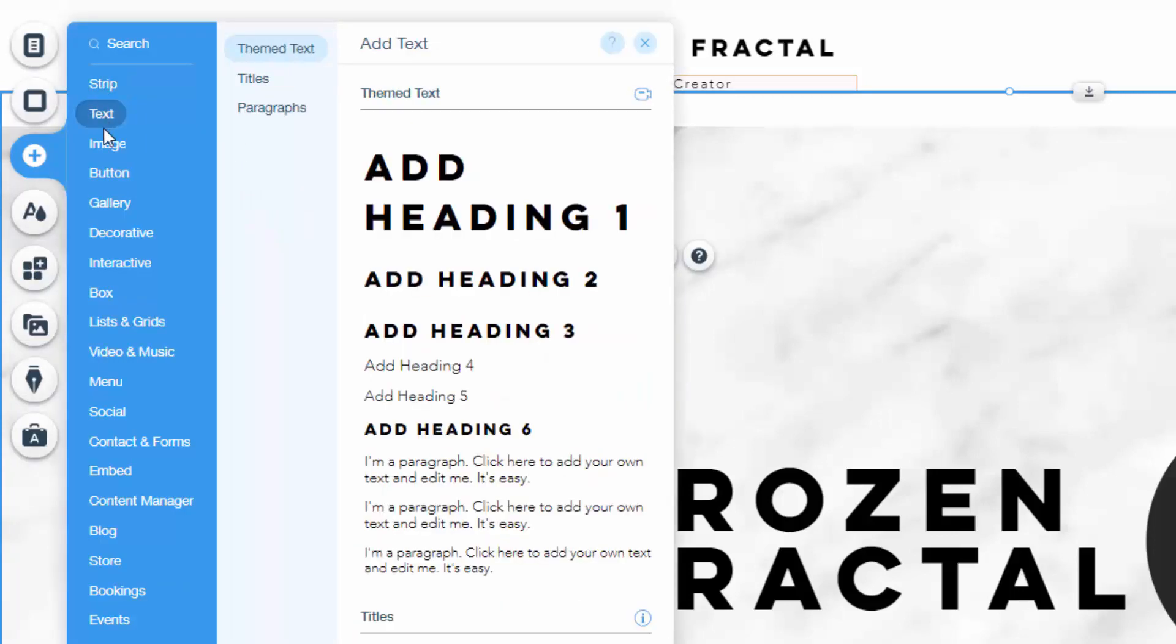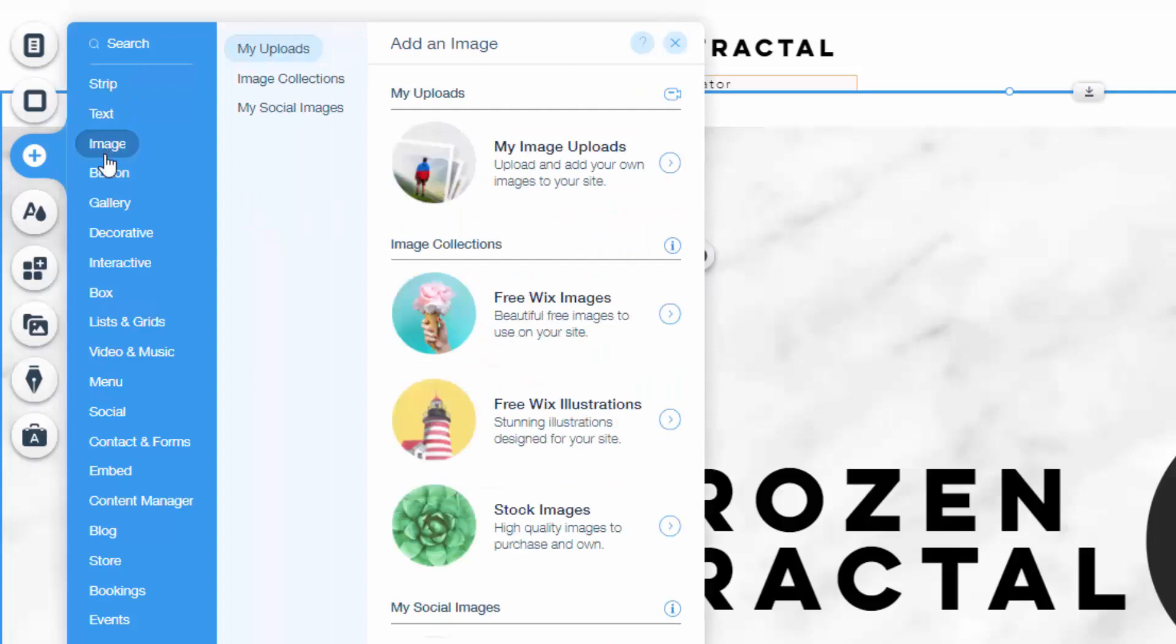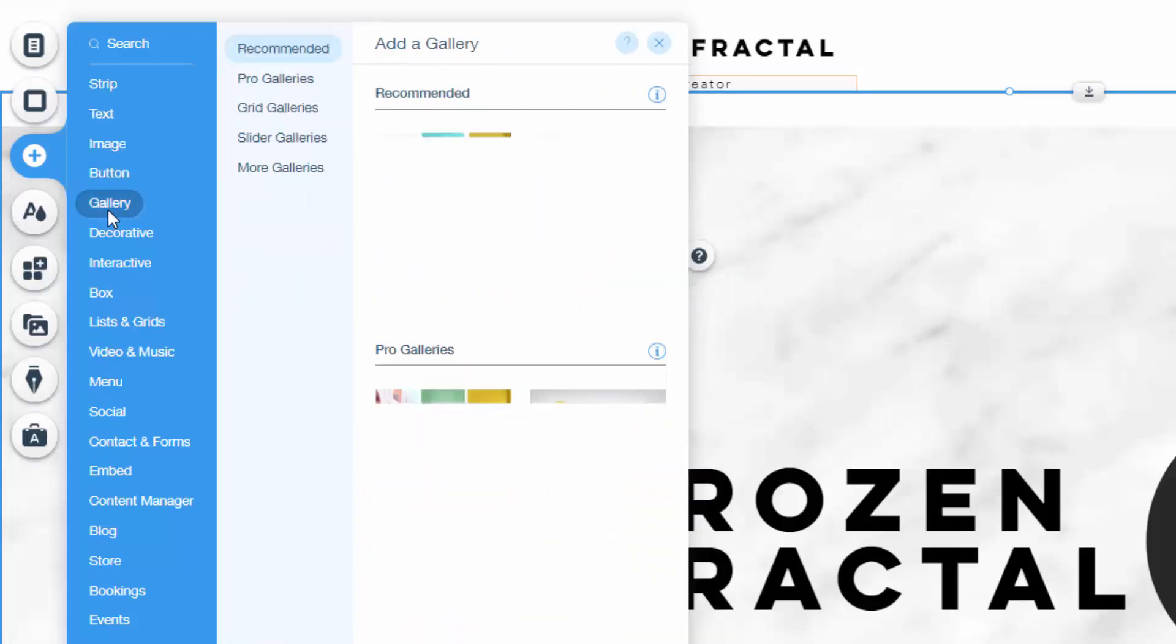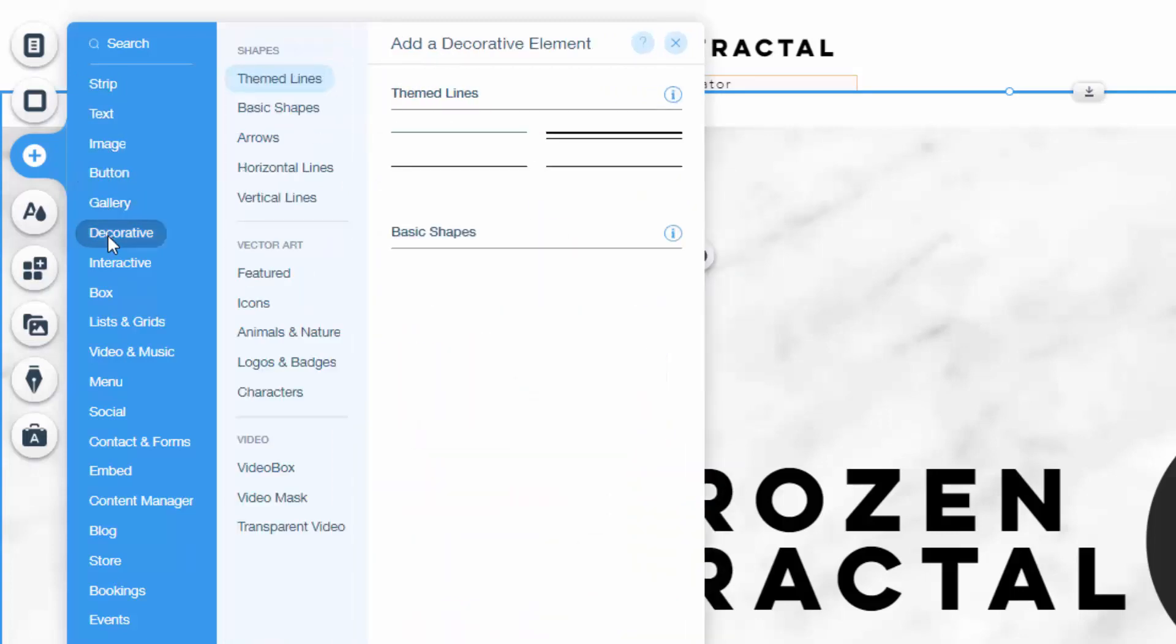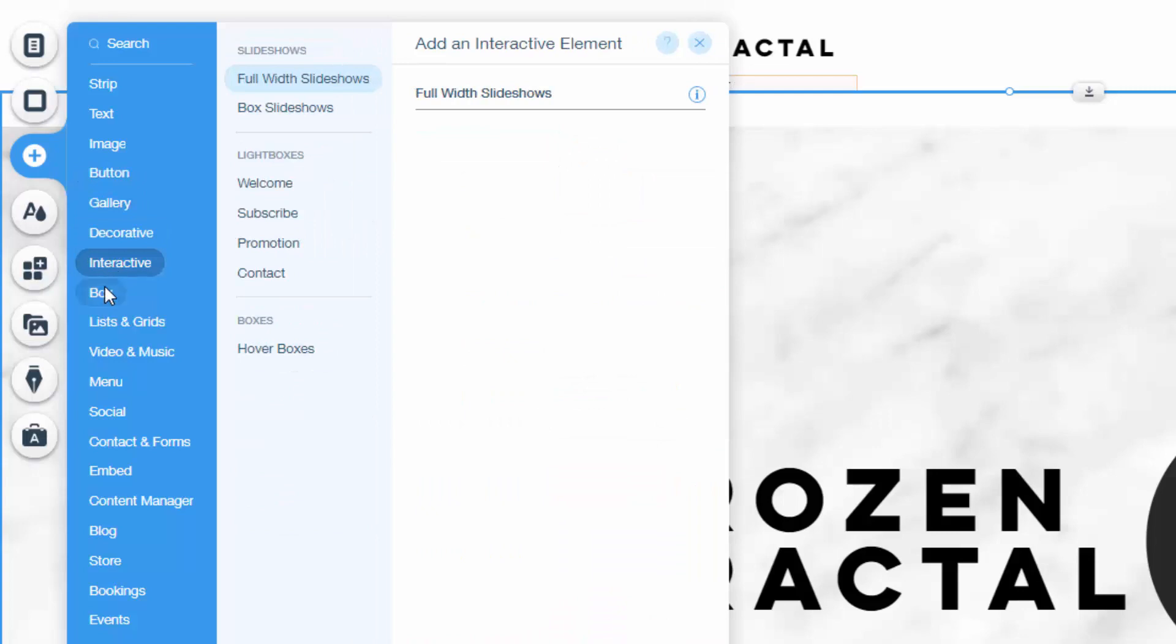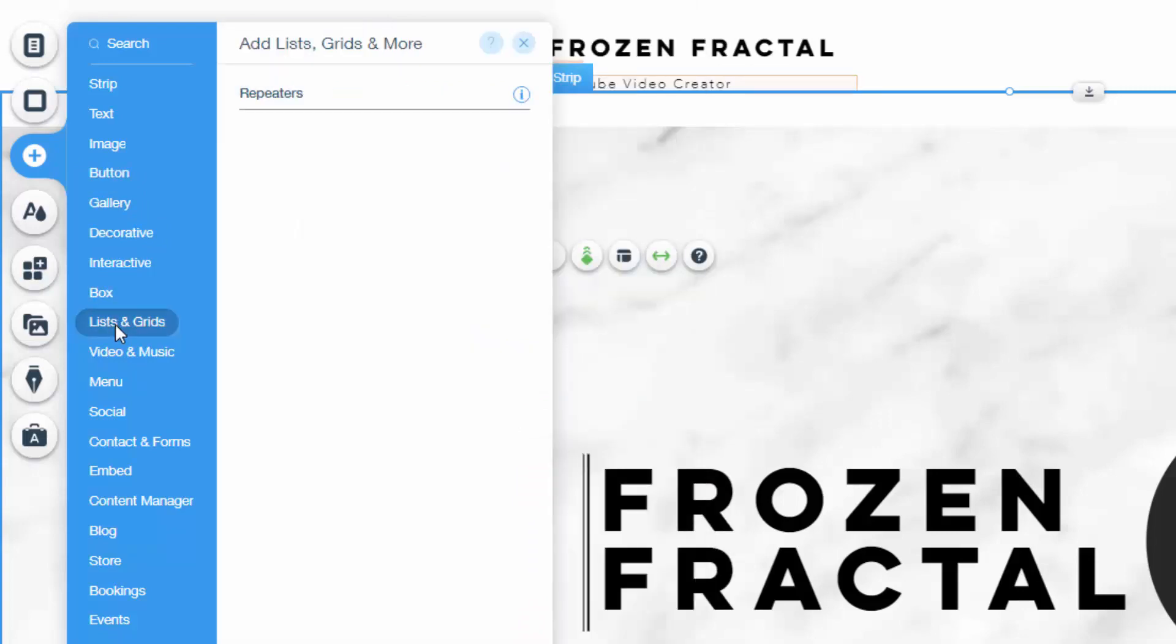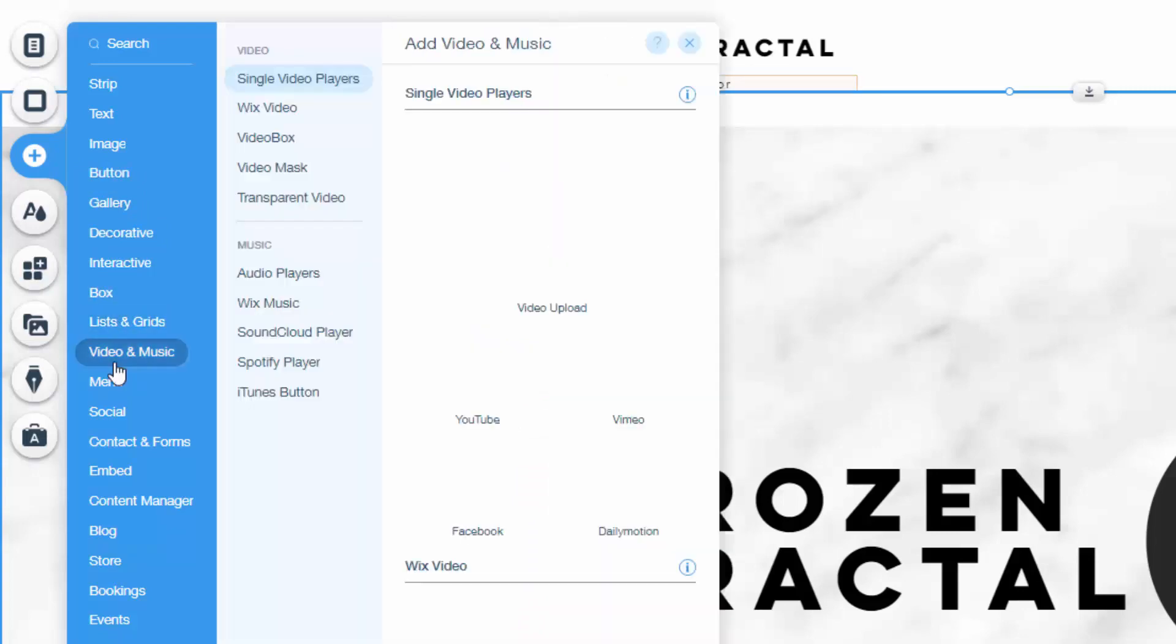Right underneath that, we have the add tab. In the add tab, you can add different elements, such as images, text, videos, buttons, lists, social links, literally anything you can think of. You can add these into your website in this tab.